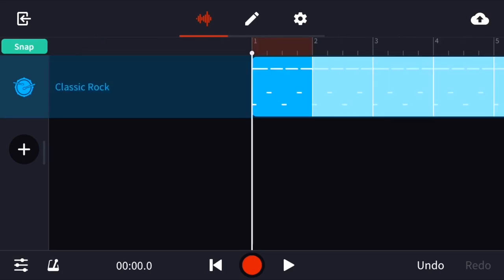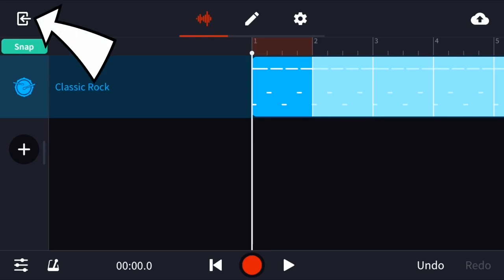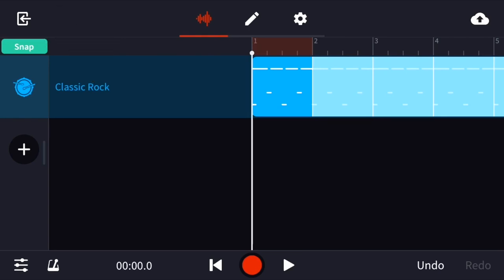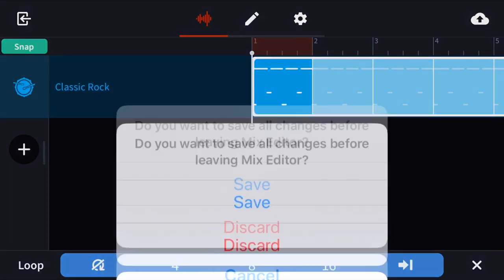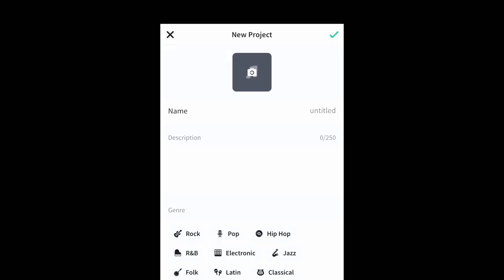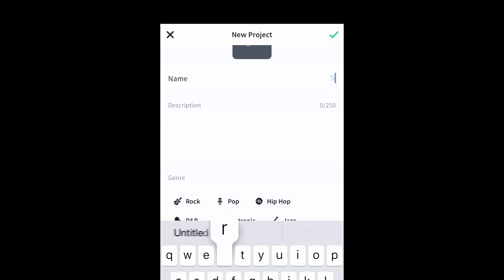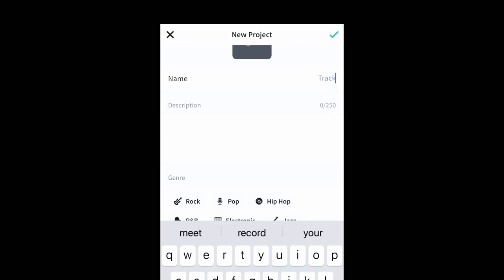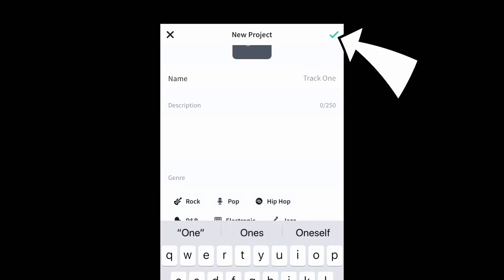Once you have also completed your eight bar loop, you're going to press the button at the top left corner, the arrow pointing inside the rectangle to say that you are finished. It will ask you if you want to save or discard your work. You're going to save your work and title it whatever you want and then be sure to check the green check mark in the top right corner.